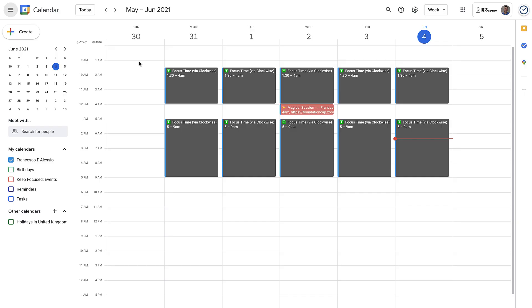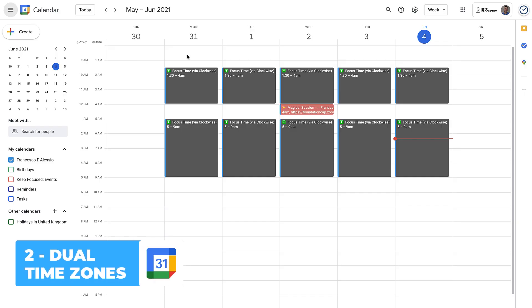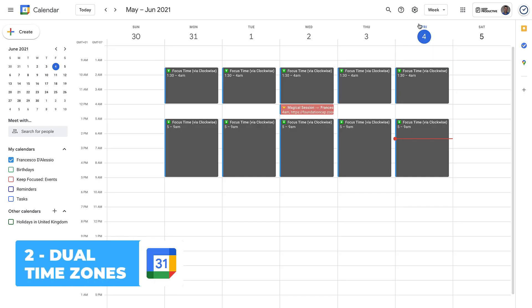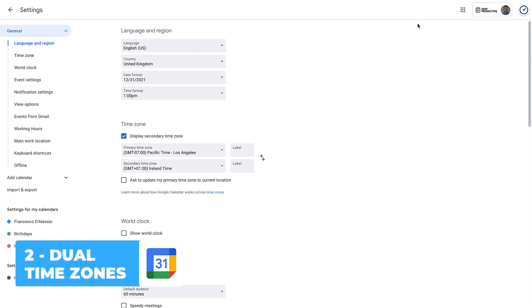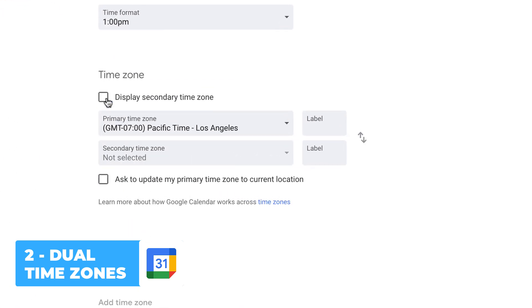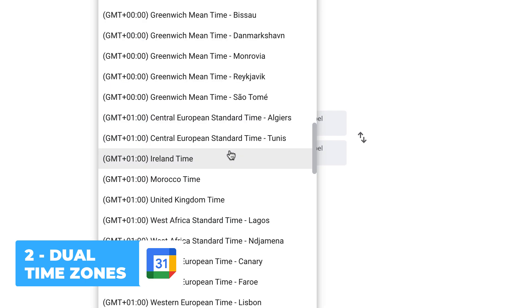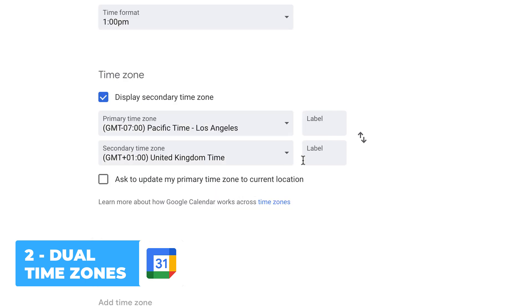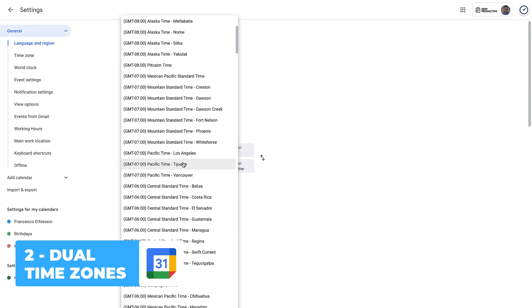Second tip is to use dual time zones. If you hit the settings cog and then press settings, you can go to time zone and just above it press display secondary time zone. You can add an additional one. I tend to do this with San Francisco time because when I'm planning meetings, it helps me learn the time zone.